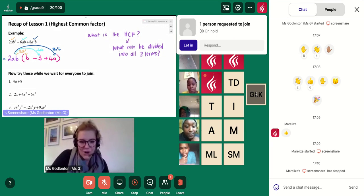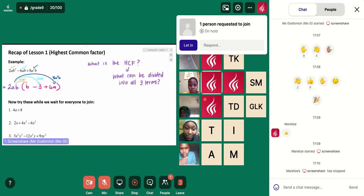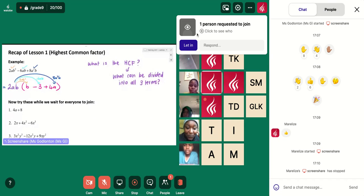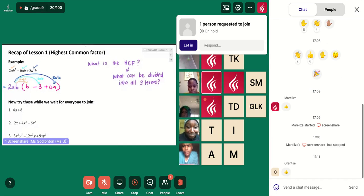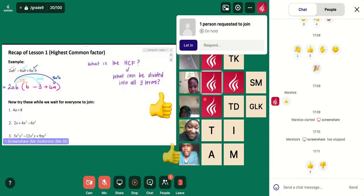How did these questions go? Were they okay? You can do emojis or you can shake your head or you can nod if they were good. If they were not so great, how did they go so far? So thumbs up, thumbs down.